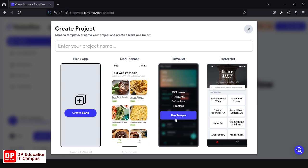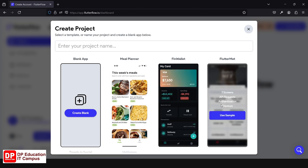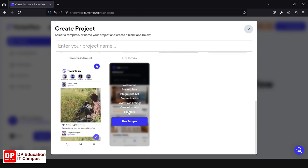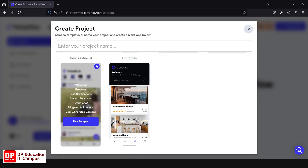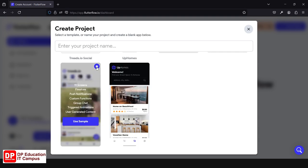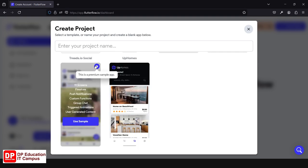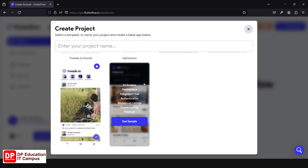You can set up screens, gradients, animations, and Firestore. You can set up an API, authentication, Firestore, and file setup. You can also set up a premium plan. It is very free to use. You can set up a template with all these features.